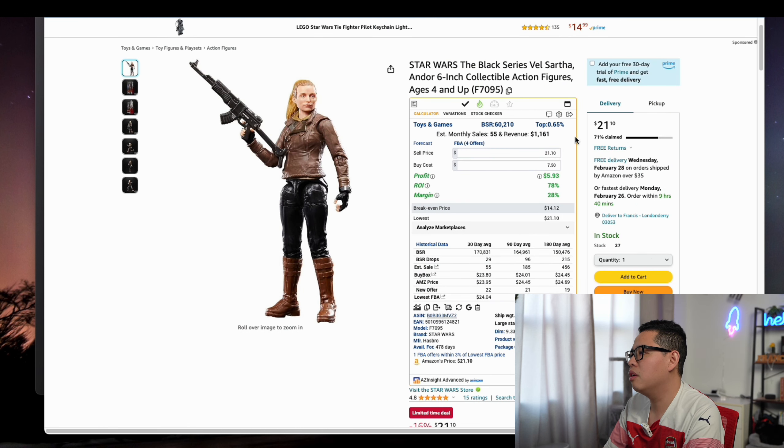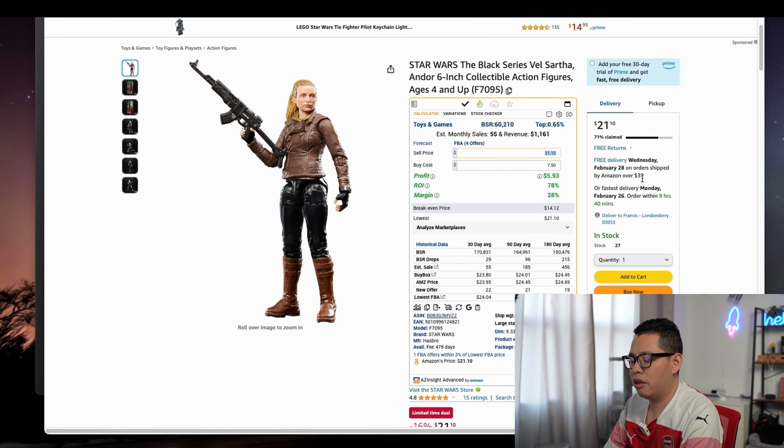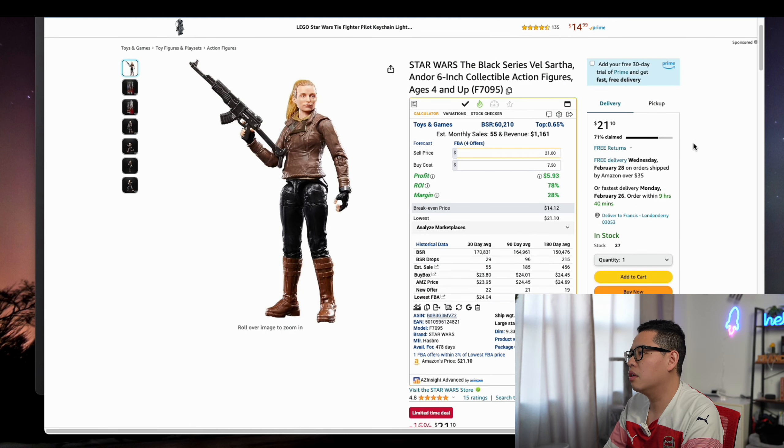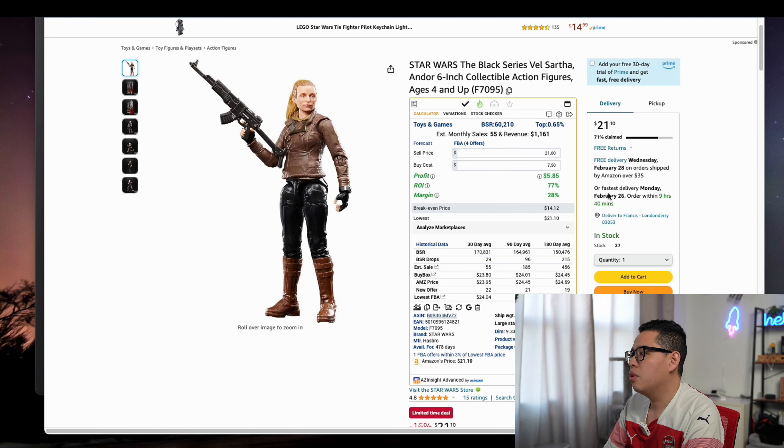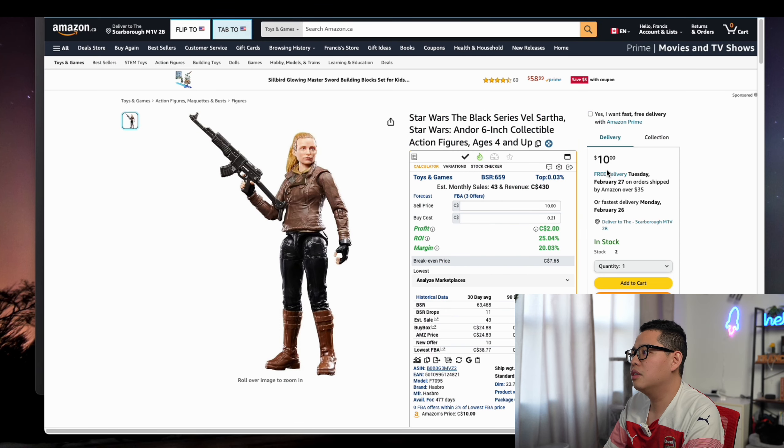If you sell it for $21 and beat the price, you could still win the buy box and stuff like that. You would still make a lot of money.